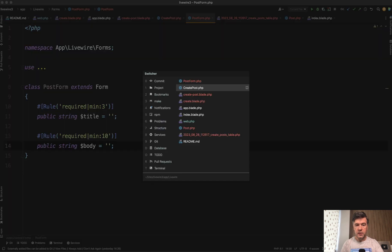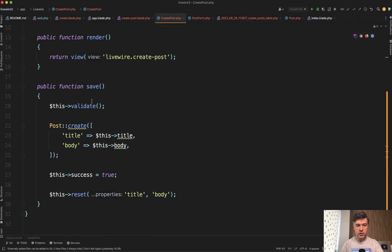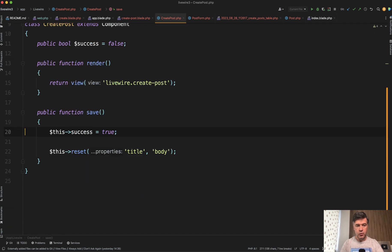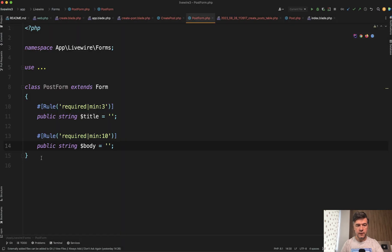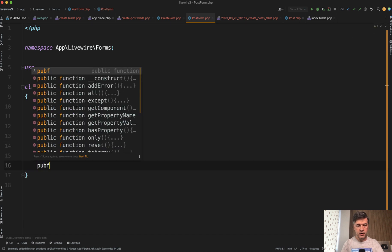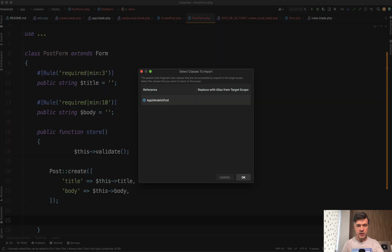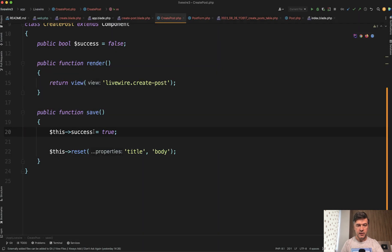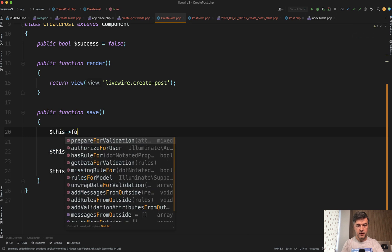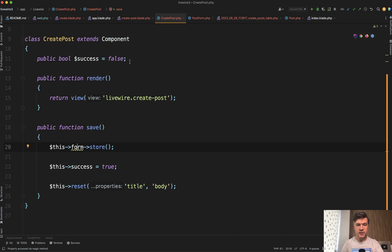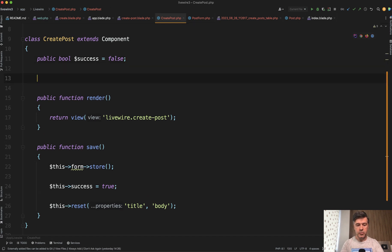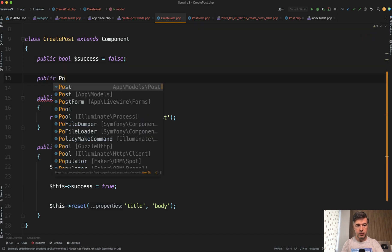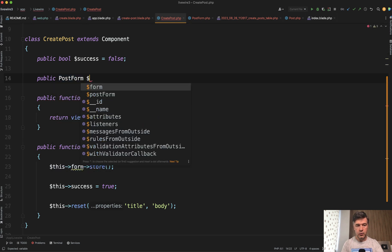Then in the createPost component, we don't need to have that validate and save. Instead, we create a separate function of store. For example, in here, public function store, we paste that here. And then in the save, we just call this form store. For now, we don't have this form, we need to define it as a property of the main component. So public post form, form like this.